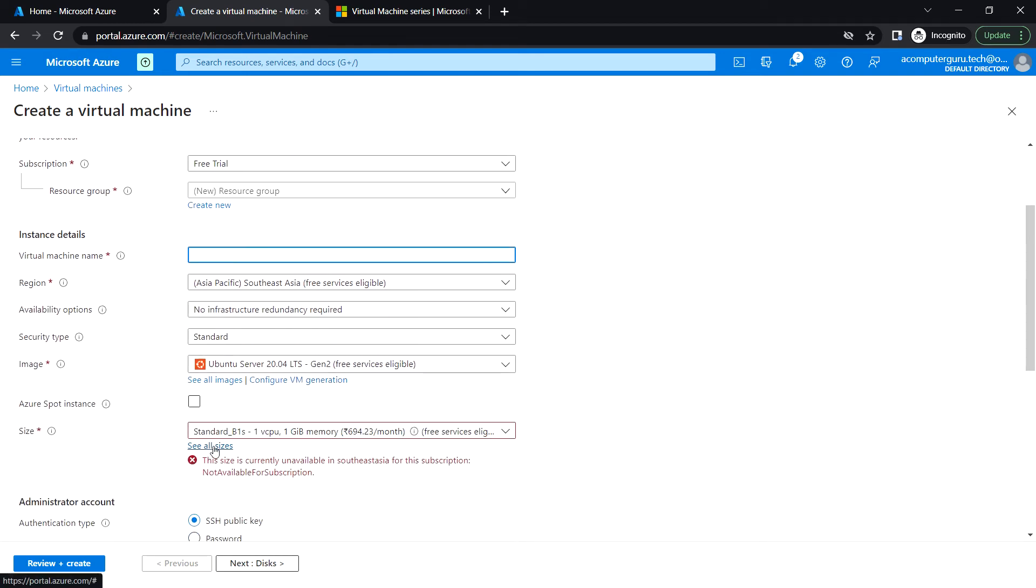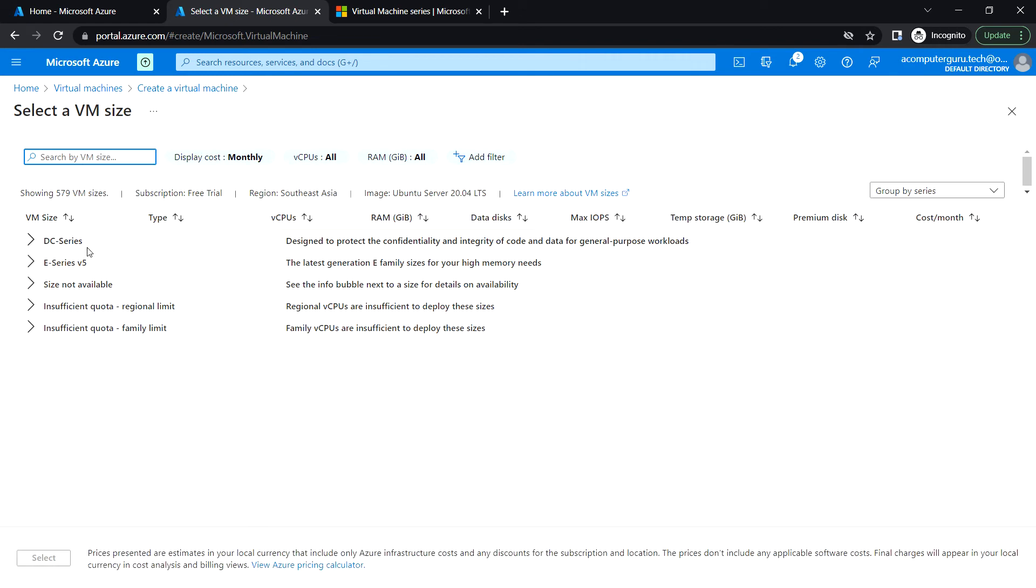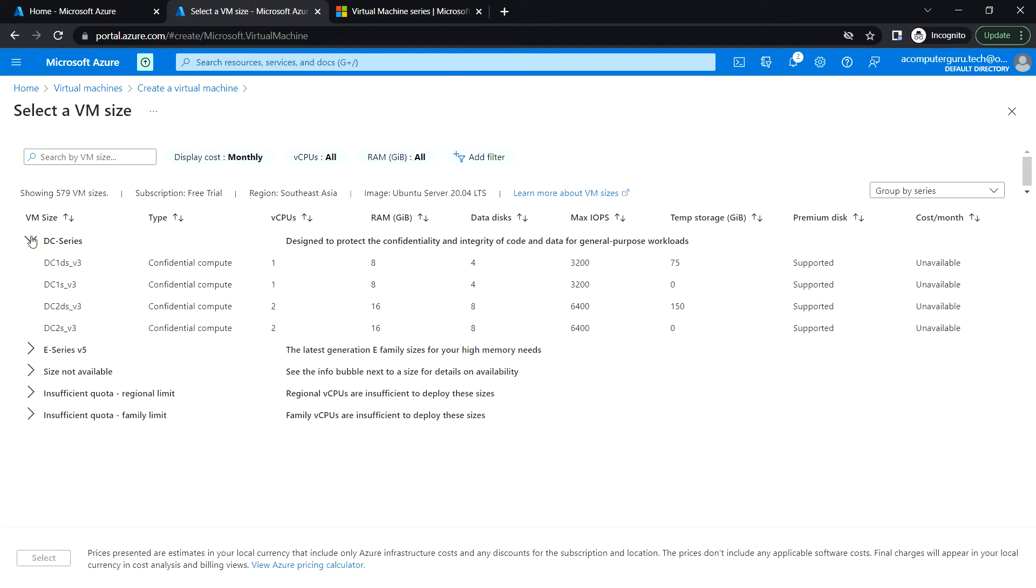If you click on 'see all sizes,' based on the requirement, we can choose the VM size. For example, if I want a minimum of two vCPUs and 16GB RAM, I need to choose this type.